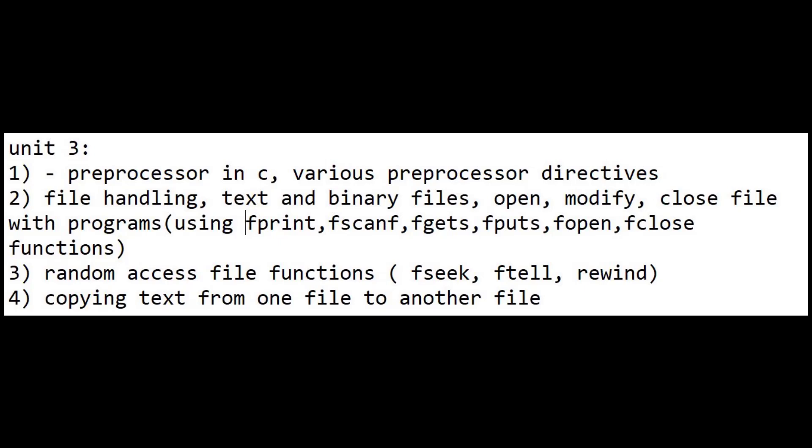First question is what is a preprocessor and various preprocessor directives in C — this question is very important in unit three. Second question is file handling. Third question is random access file functions — this is also an important question. Fourth question is how to copy text from one file to another file.